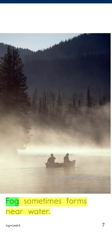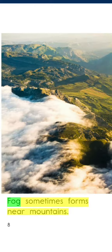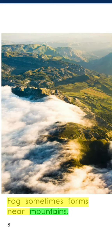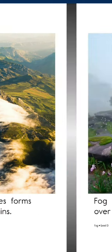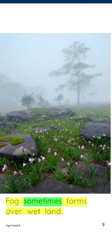Fog sometimes forms near water. Fog sometimes forms near mountains. Fog sometimes forms over wet land.